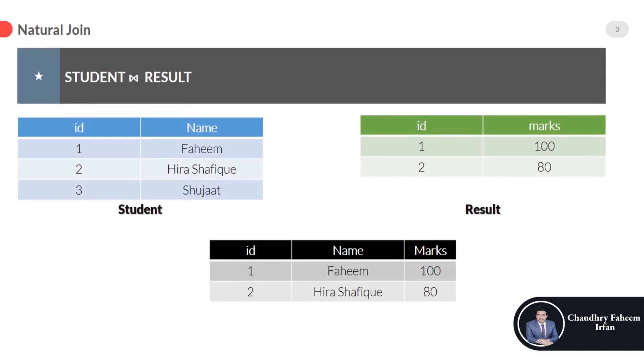Natural join example is here. Student symbol and result table. Student table, symbol, result table.